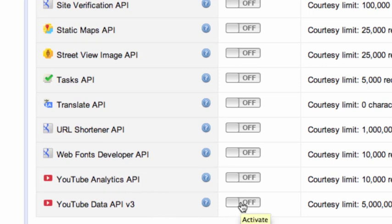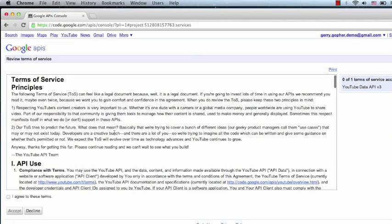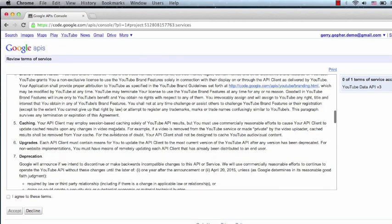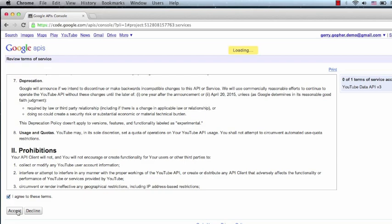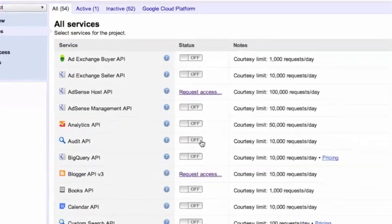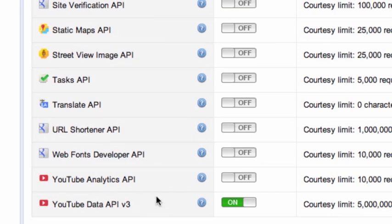Let's toggle the YouTube Data API from off to on. The very first time we do this, we'll be presented with the Terms of Service. We'll want to read the Terms of Service and accept if we want to be able to use the API. Now when we scroll down, we'll see that the YouTube Data API has been accepted and enabled.